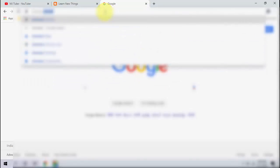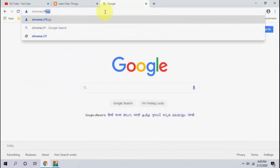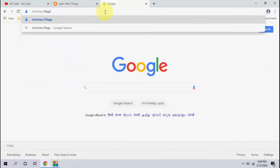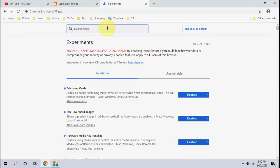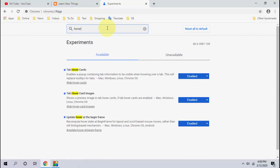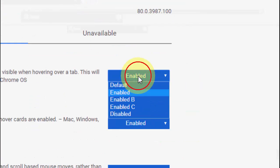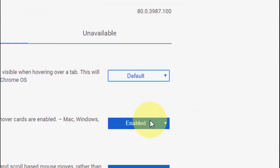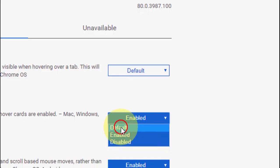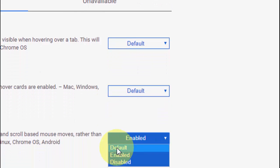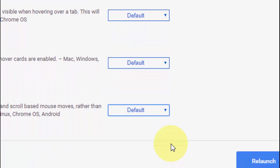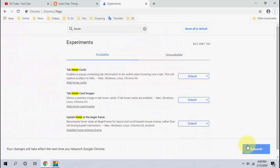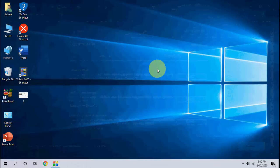Just simply go to again chrome colon slash flags and find the hover. And here simply you can keep default or you can disable it. So I am going to check default and simply relaunch it.